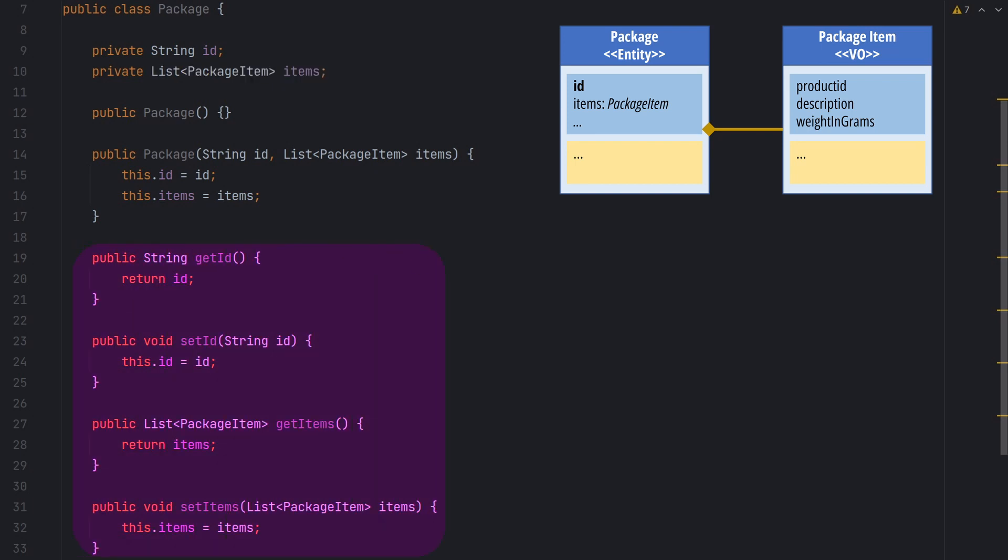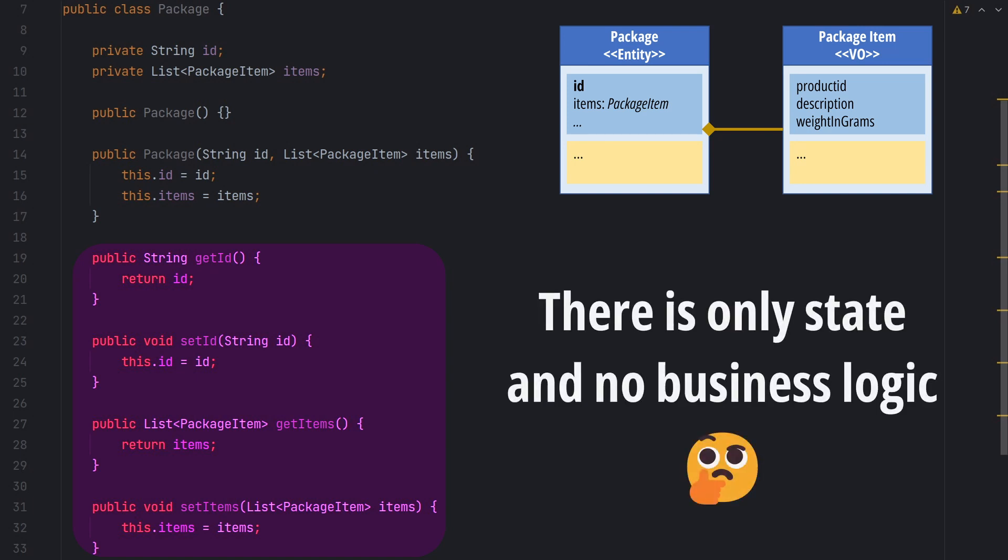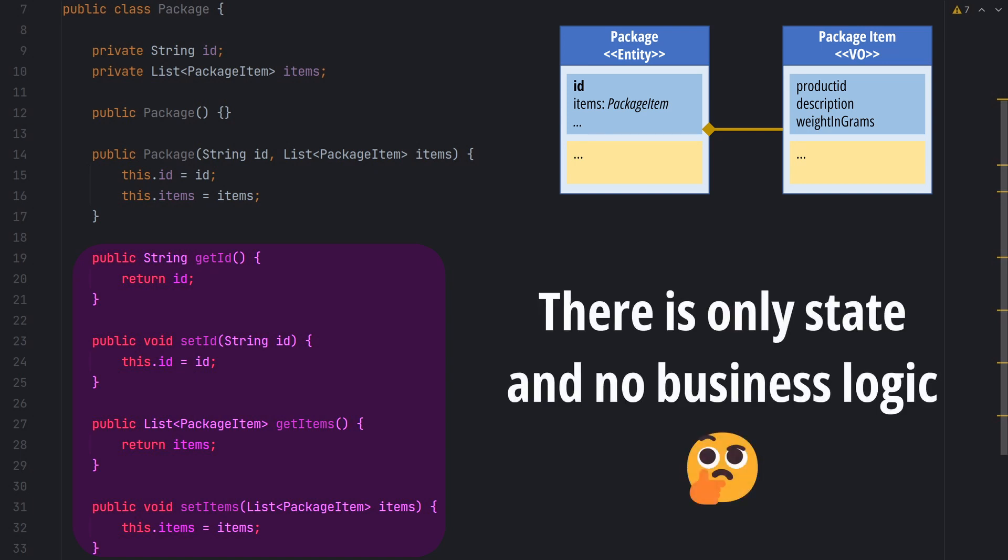However, when we look deeper, we see that each class is just a bag of getters and setters. There is only state and no business logic.